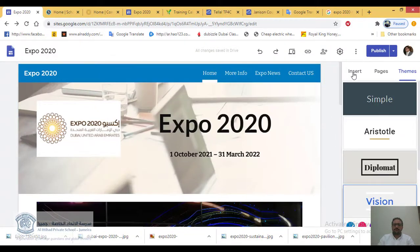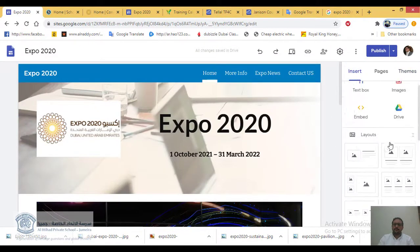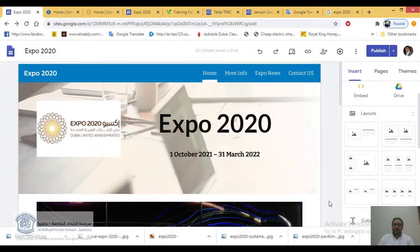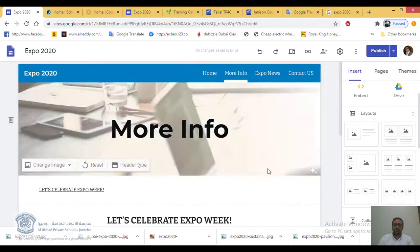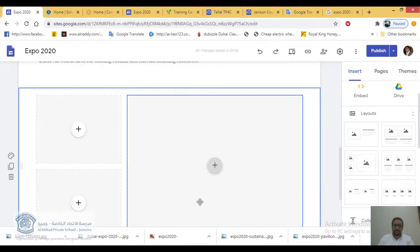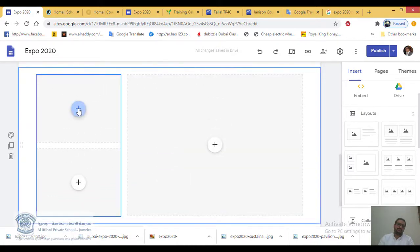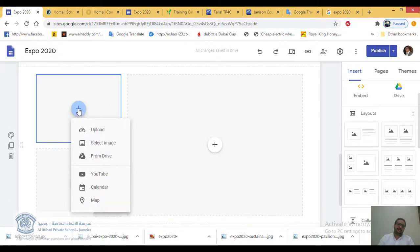What we're going to learn today — see here under Insert, you can do different layouts. Let me go to a section and add a different layout. For example, I can select any layout I like. In this layout, you can press the plus button to add content.